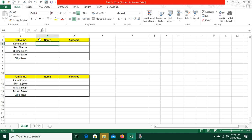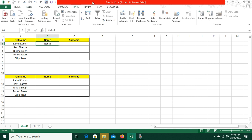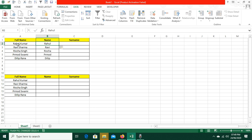What is the pattern? Rahul will be the first name. I have typed Rahul, clicked on that cell, then clicked on the ribbon — Data — and clicked on the Flash Fill option. Automatically, based on the pattern, the details will fill in on the left-hand side.